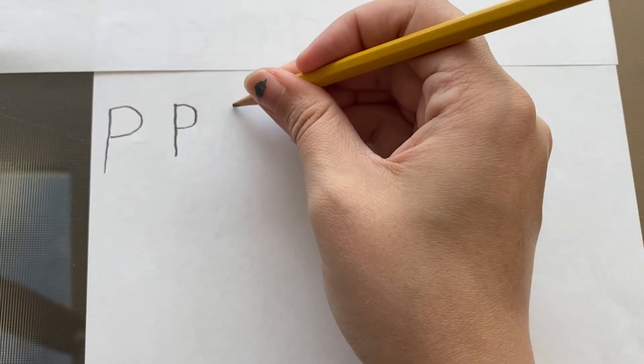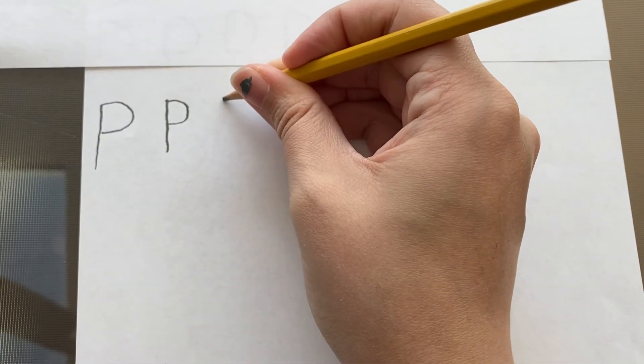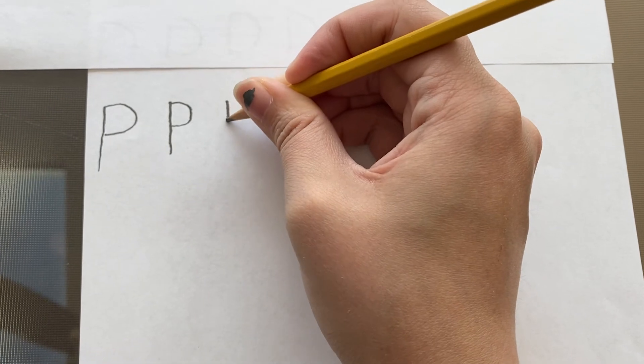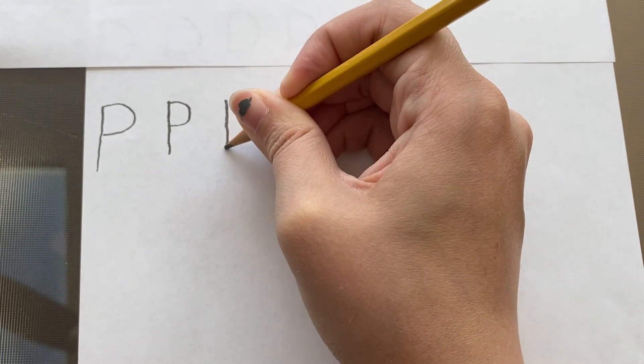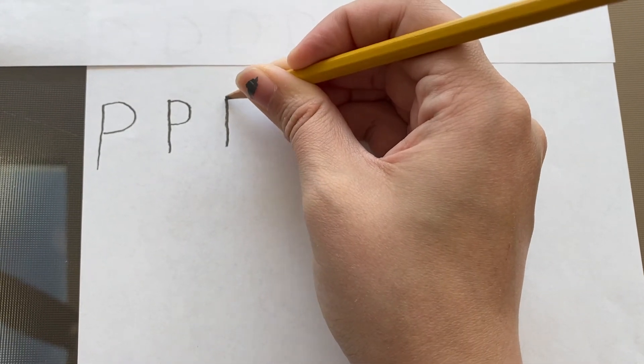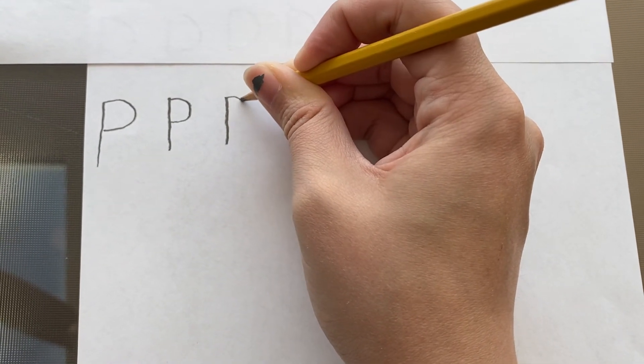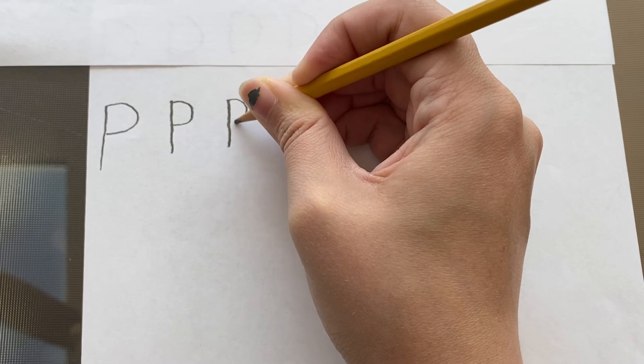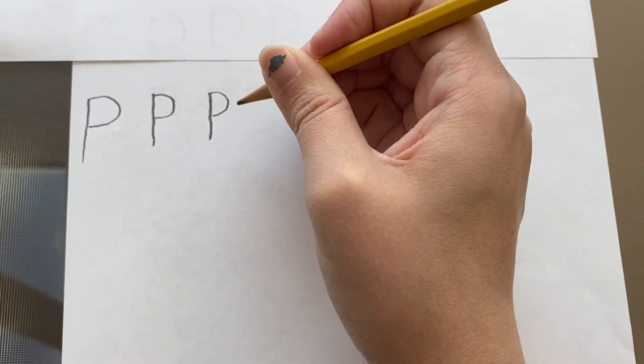Okay, let's do it again. I'm gonna start at the top, I'm gonna pull my line straight down, and then I'm gonna go back to the top and do a little curve that goes from the top to the middle.